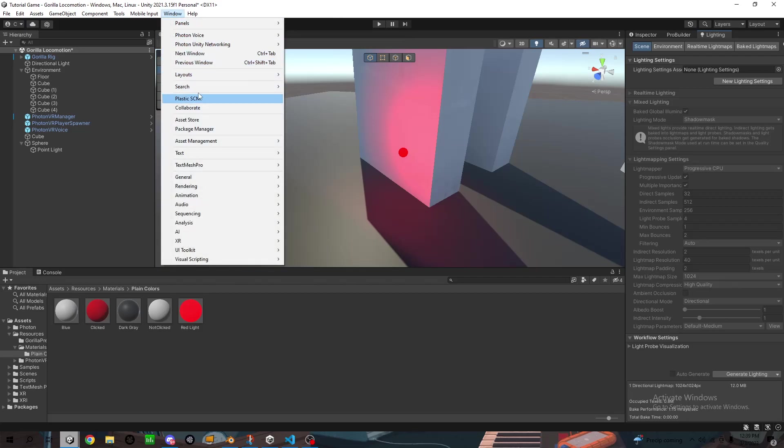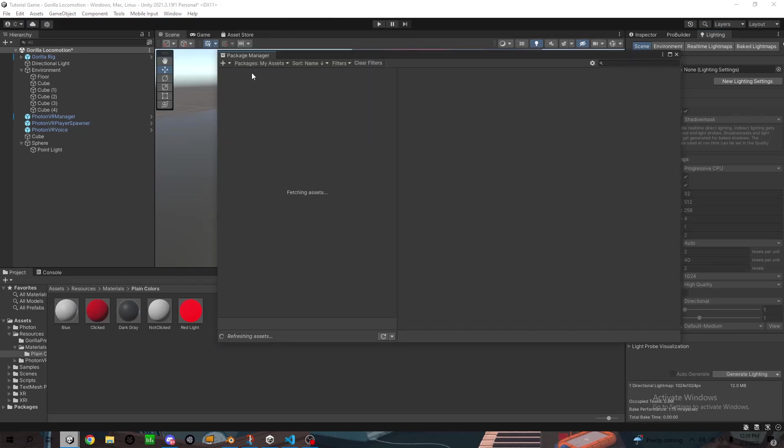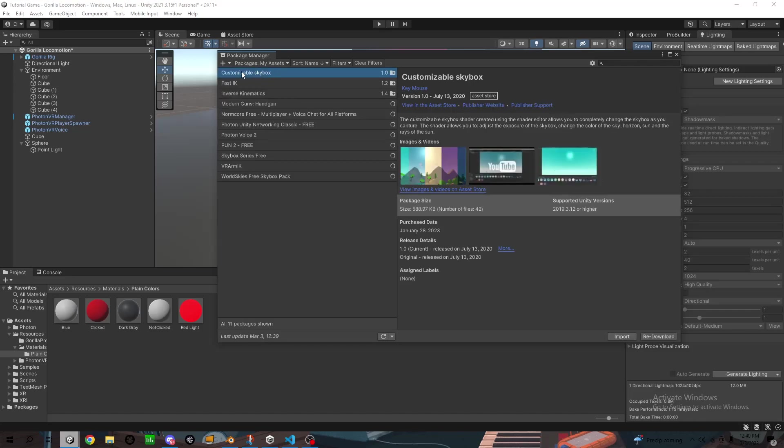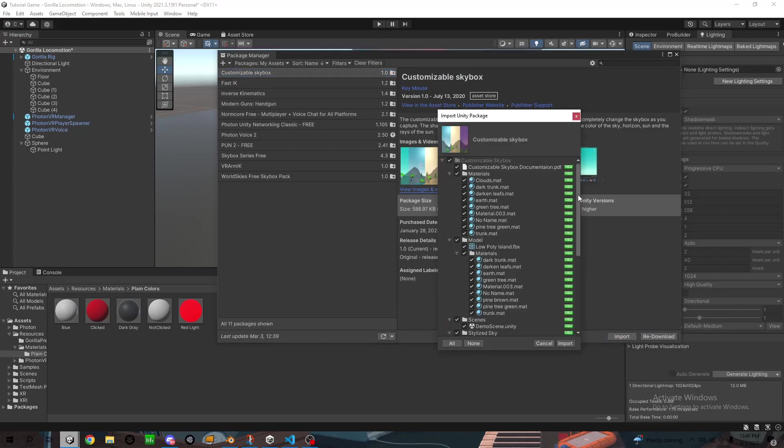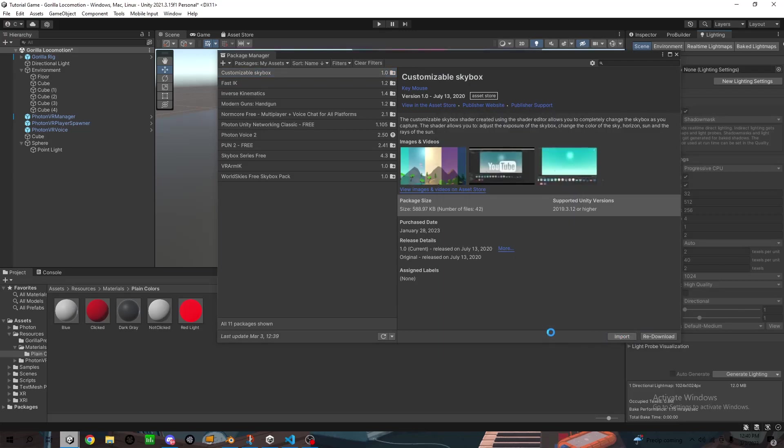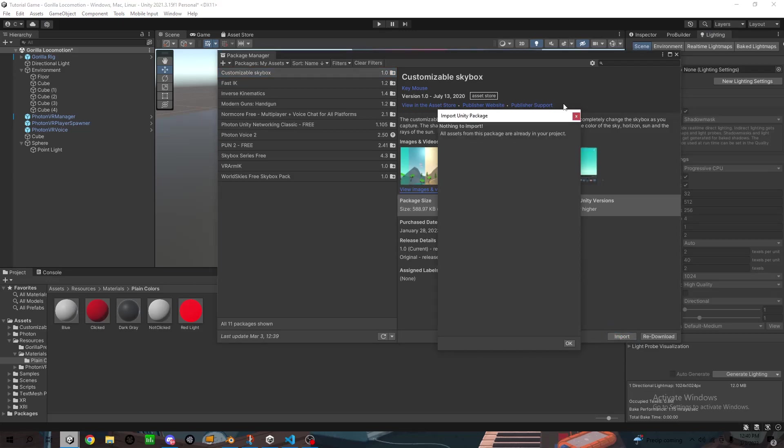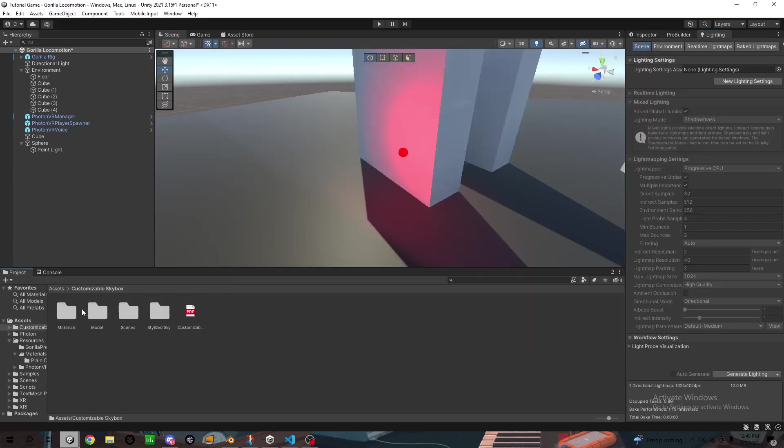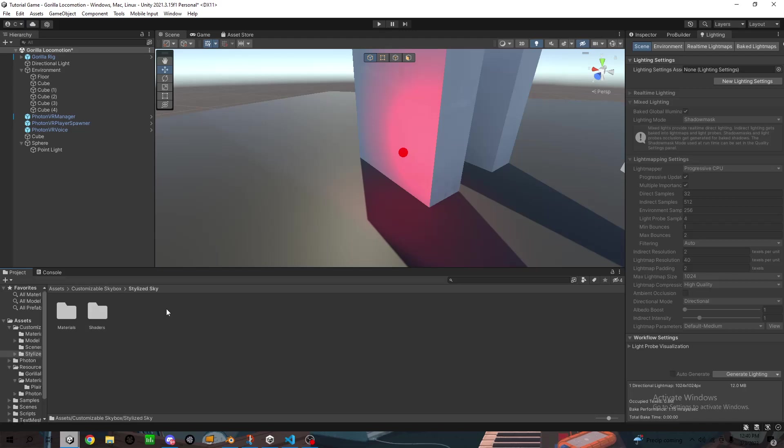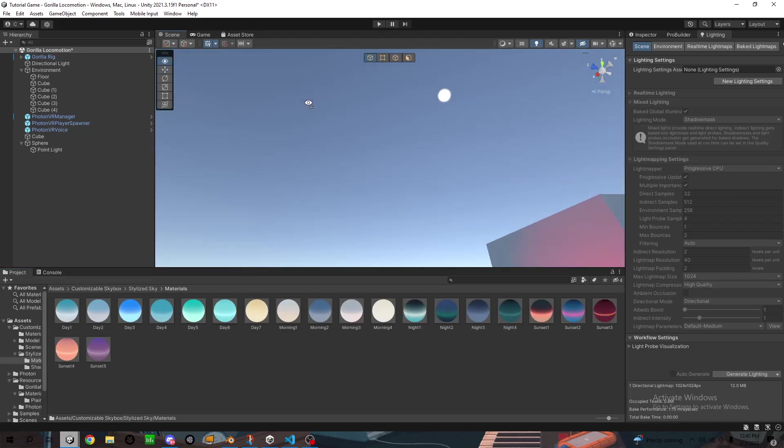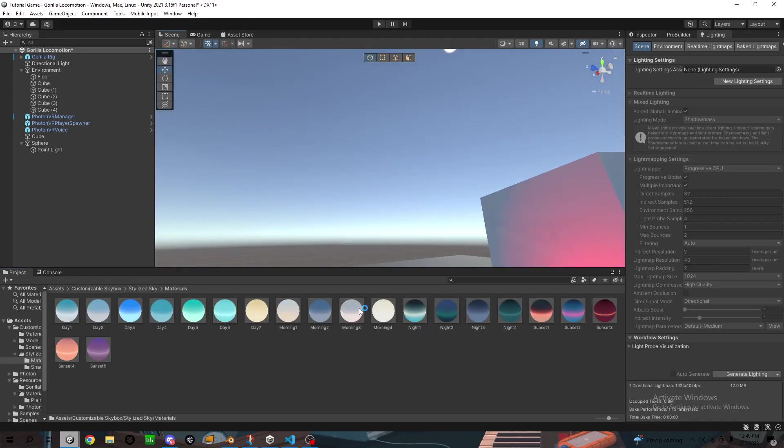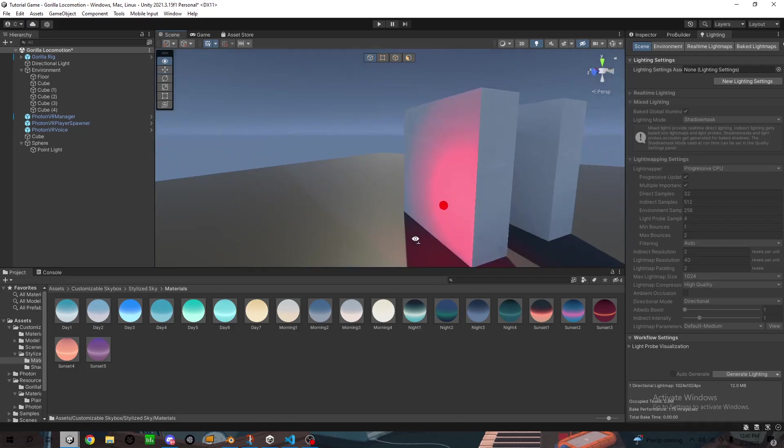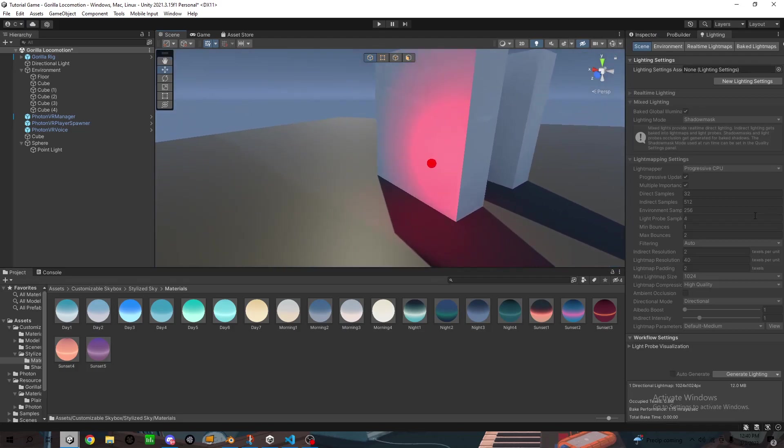You can get a skybox. So I personally like this one. You can just look it up on the Unity Asset Store and put it. Probably one of the best skyboxes, in my opinion. And you put it, open this up, Starlight Sky Materials. So I'm just probably going to bring like a night. That's nice.